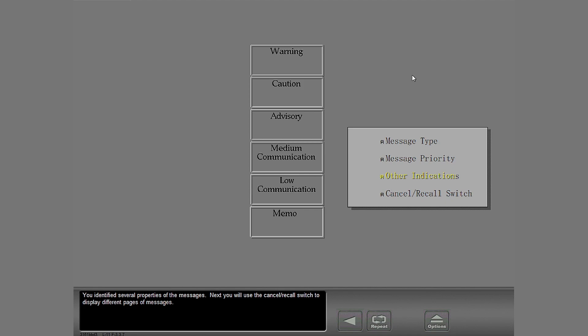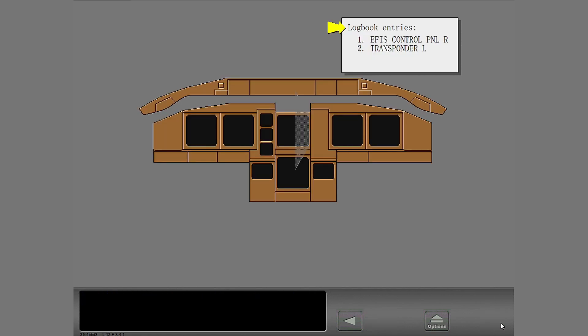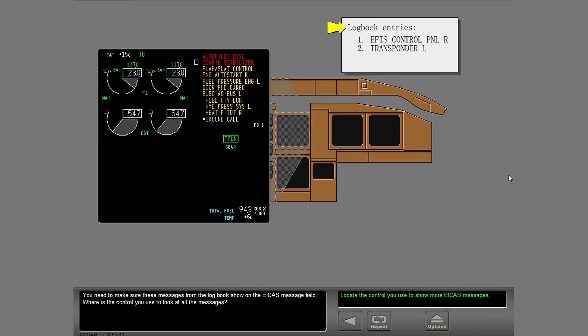Next, you will use the cancel recall switch to display different pages of messages. You need to make sure these messages from the logbook show on the ICAS message field. Where is the control you use to look at all the messages?